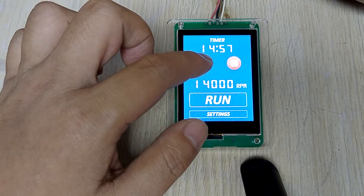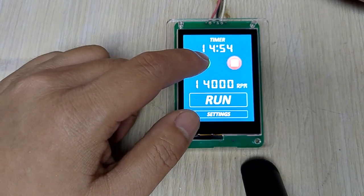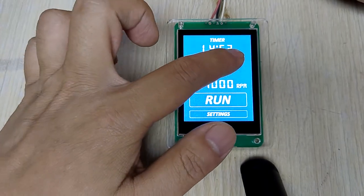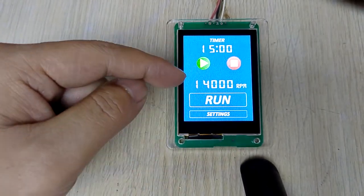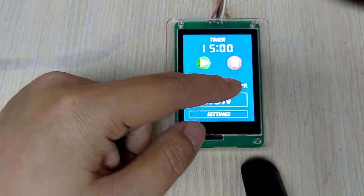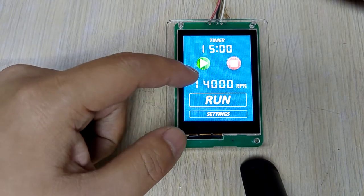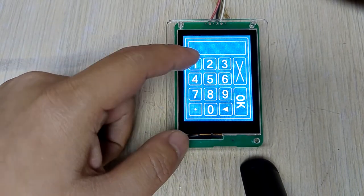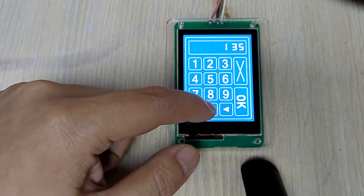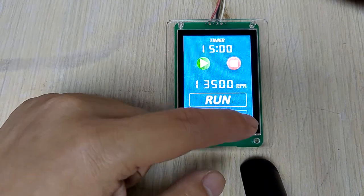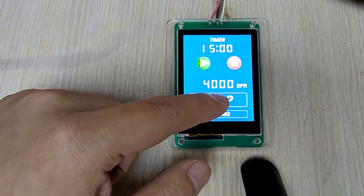We start and pause, start and pause, then reset. At the bottom area is your spindle control. Here you can input the target speed you need, and then we start.